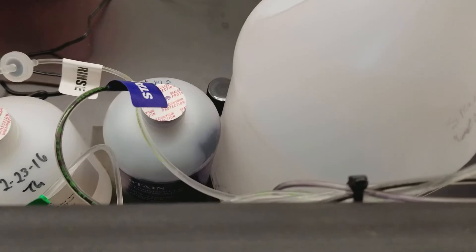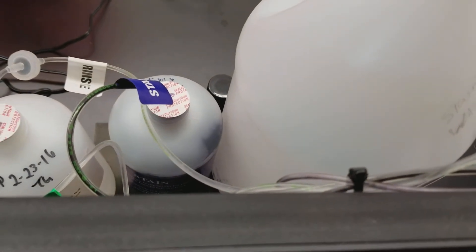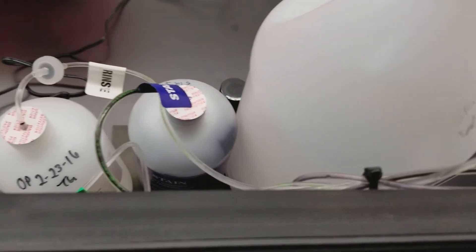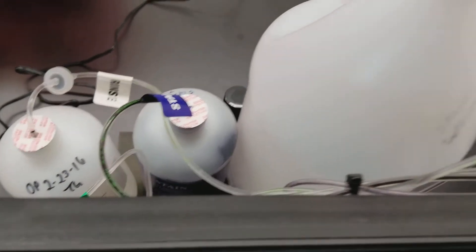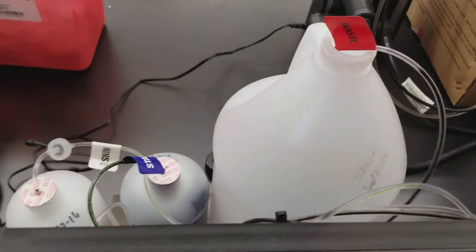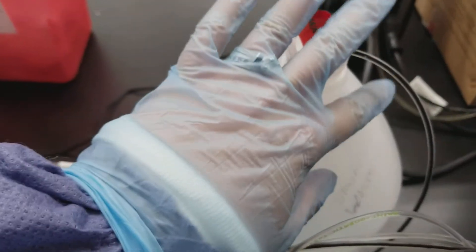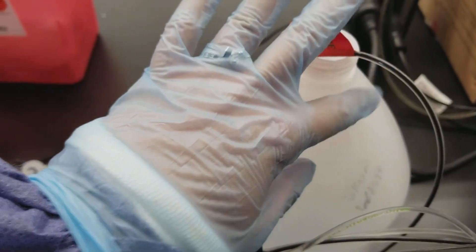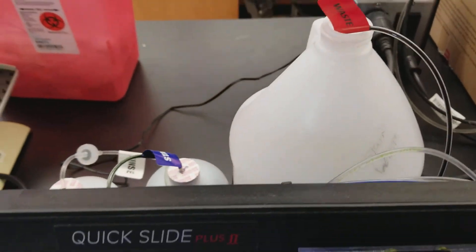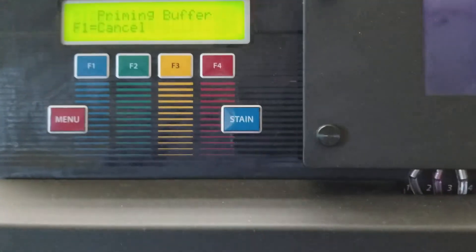So right now it's priming the stain line. See it moving? That purple. The rinse is on the left and the waste is on the right. Everything that goes in comes out and ends up going in the liquid waste and that is not something you're going to dump down the sink.